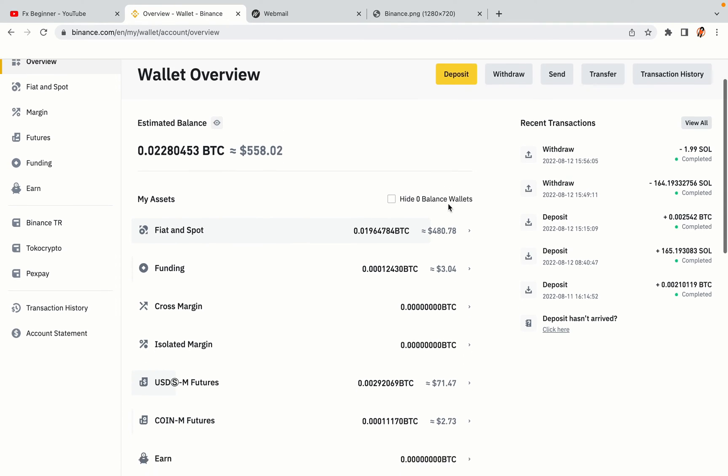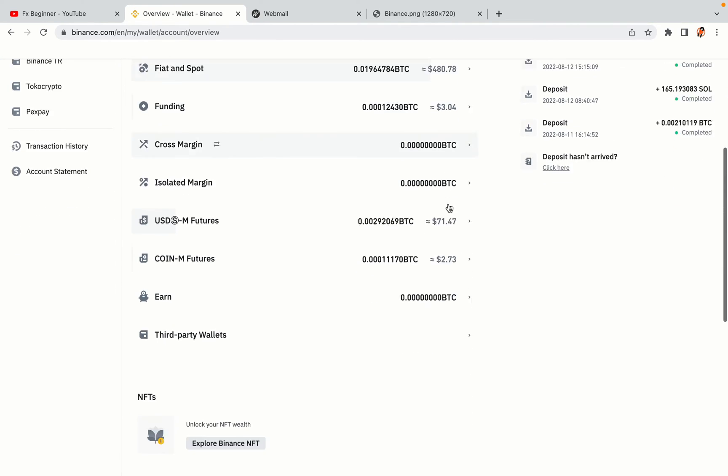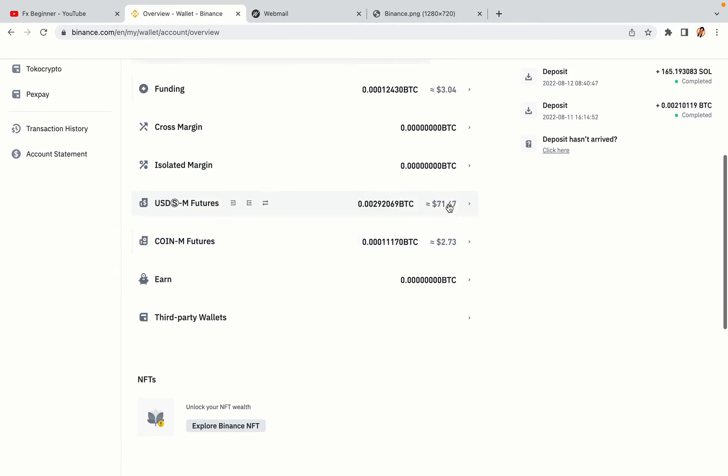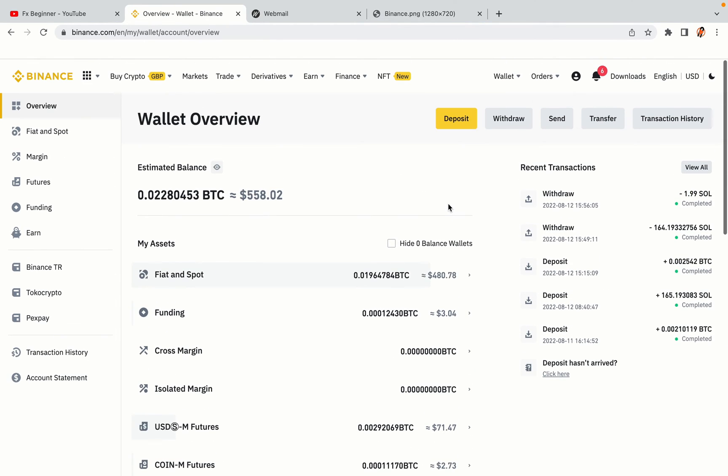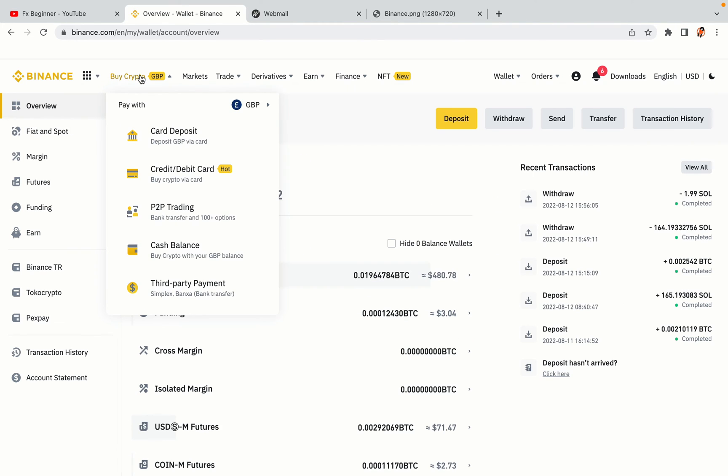Now your Binance trading account is fully set and you can start buying cryptocurrencies like Bitcoin, Ethereum and Cardano using your credit or debit card or direct bank transfers. Also you can make money by trading on Binance futures.